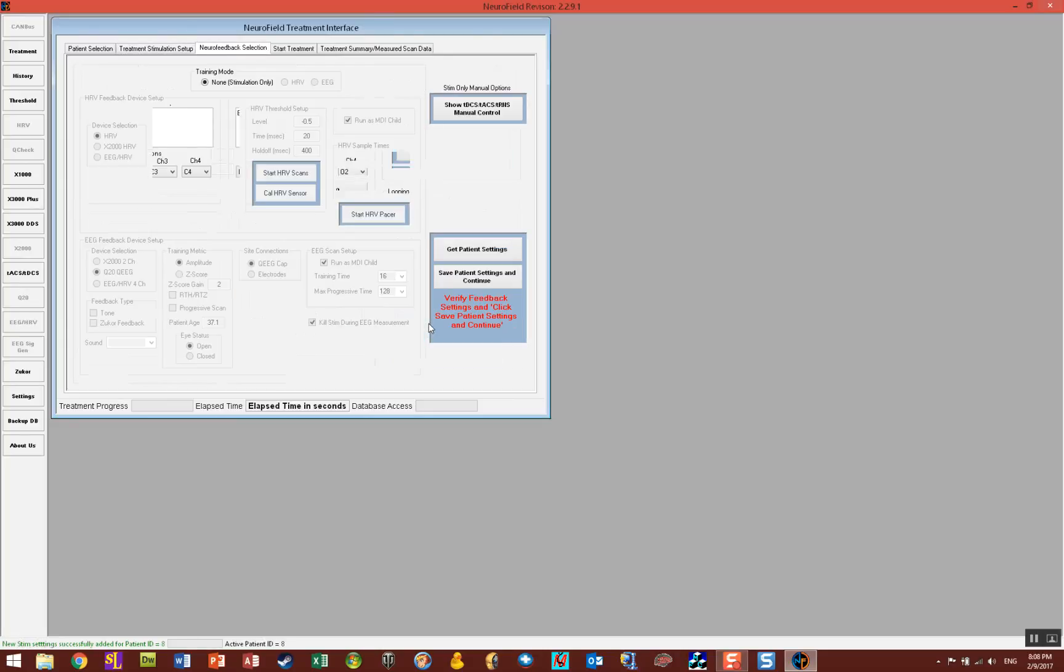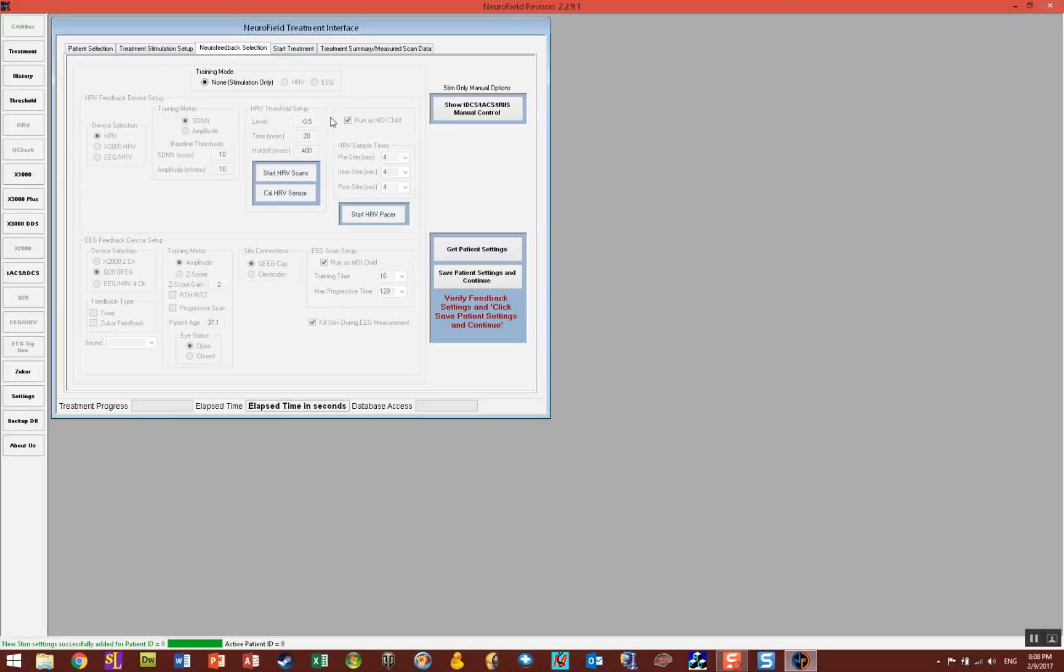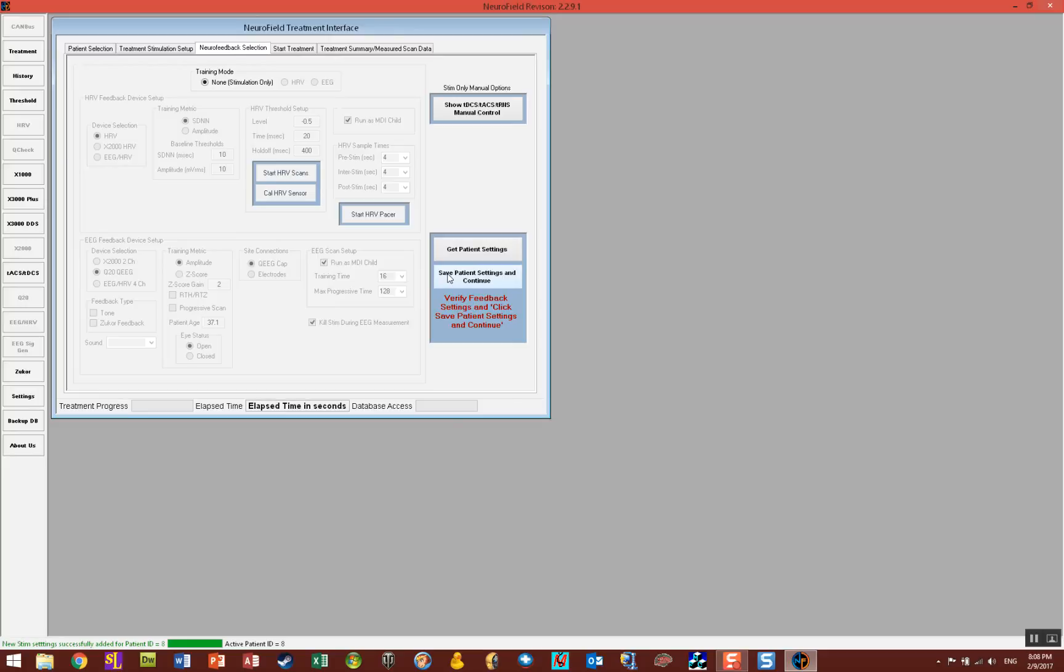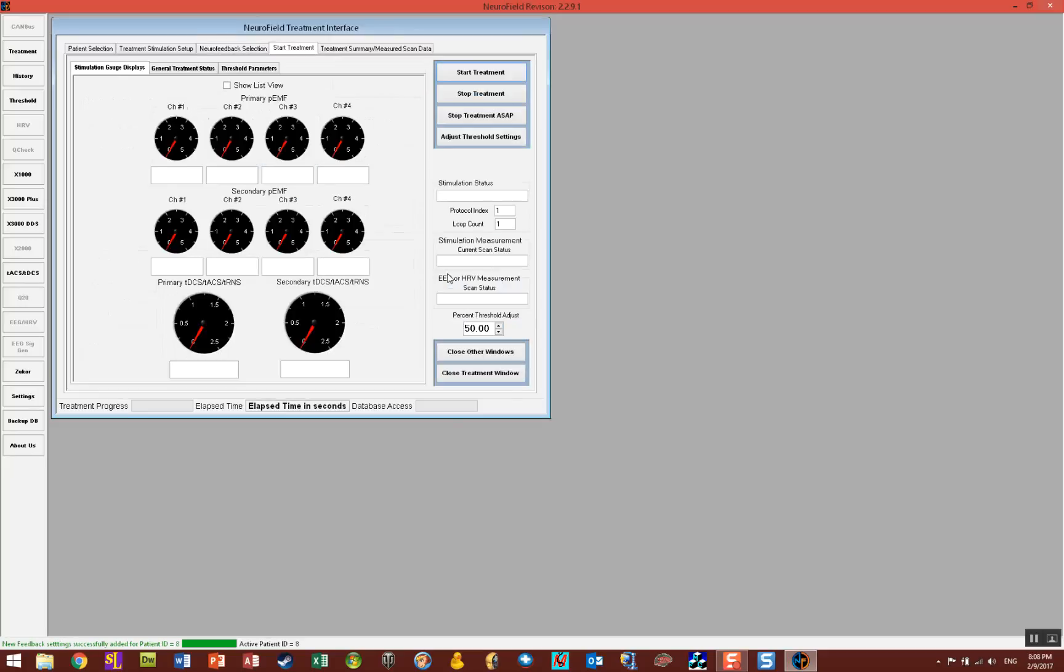Now it takes you to the next tab which is neurofeedback selection tab. This is where you would set up HRV or EEG procedures and in this case we're going to be doing stim only so we're going to leave it at none. We're just going to click right through this page. You notice the red text here says verify feedback settings, click save patient settings and continue. So I'm going to save settings and continue.